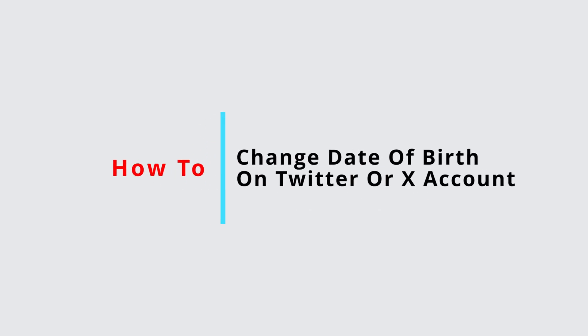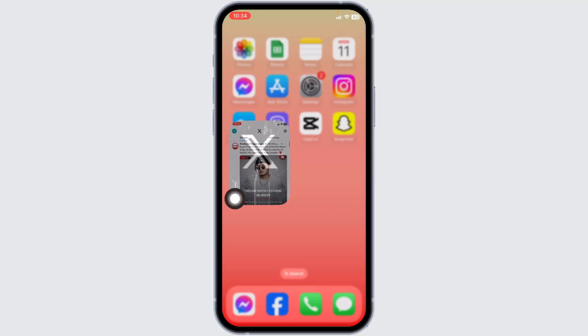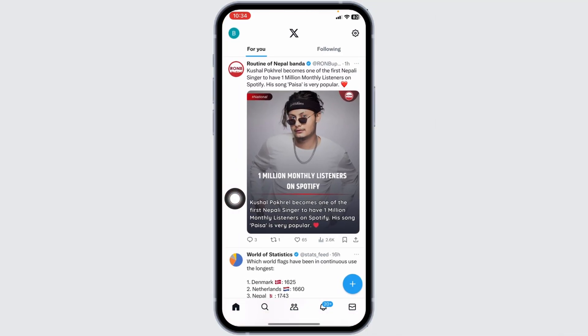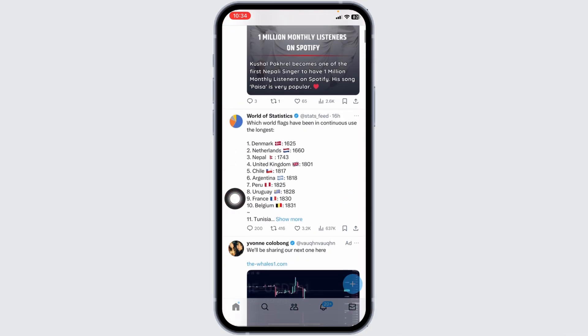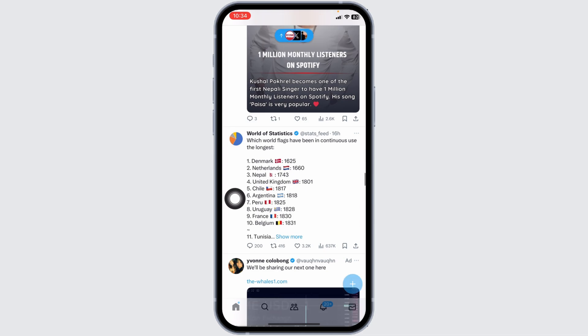How to change date of birth on Twitter or Axe account. Let's get started. Launch your Axe app. Here we go. Make sure you have already logged into your account. You will land to the home page.